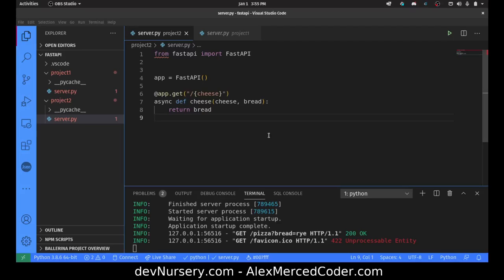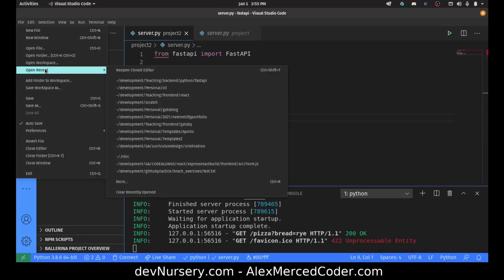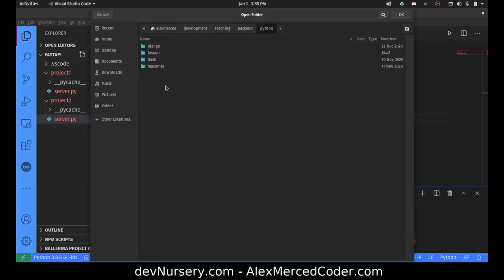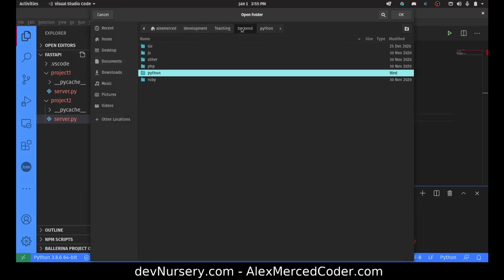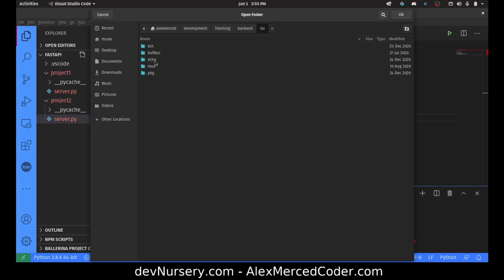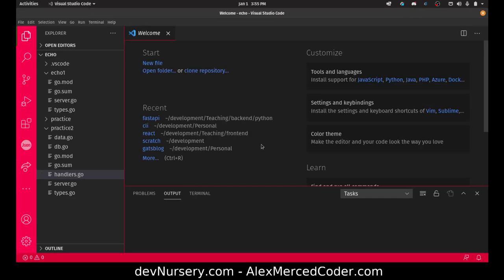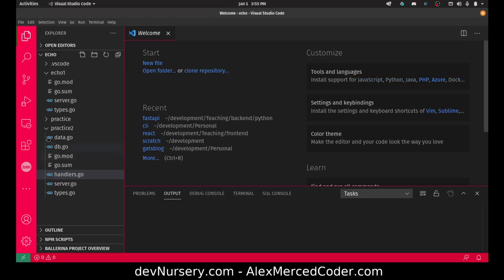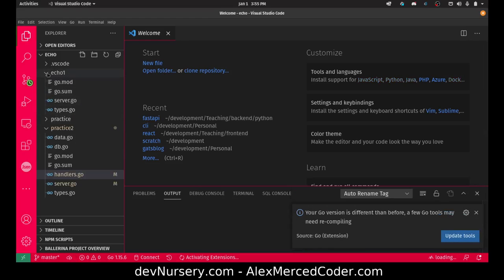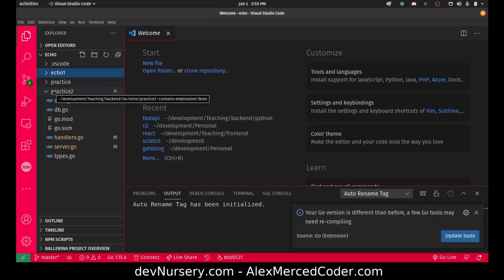Hey everybody, this is Alex Merced from alexmercedcoder.com. This video is not going to be so much a tutorial. What I want to do is show you this sort of playground I've been working on with Go and the echo framework. Let me give you guys a tour.